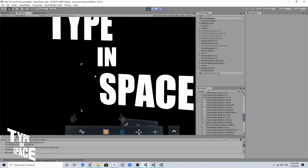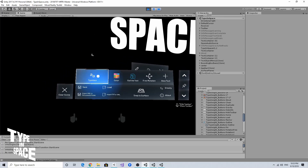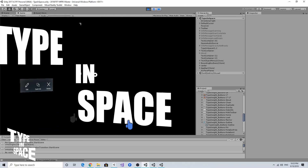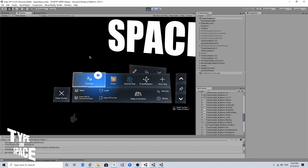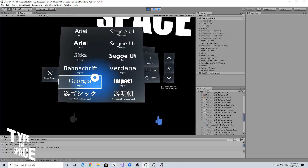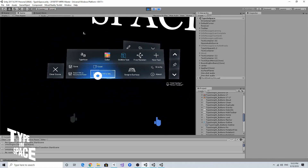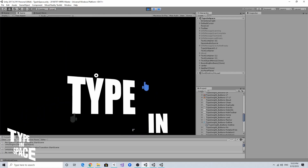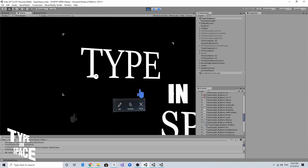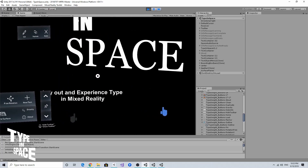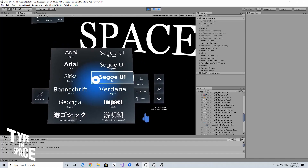In the original version of the Type in Space app, I had a typeface menu. When I select a target text object and open the font menu, it shows a list of available fonts and I can change the font. I'd like to recreate this overlay menu in my new version of the app.